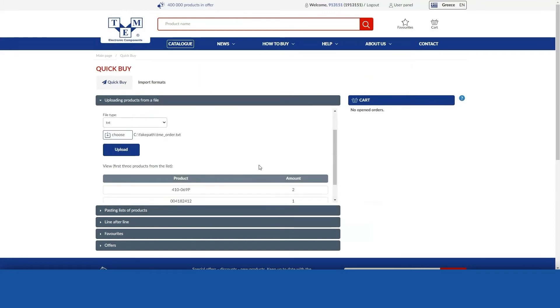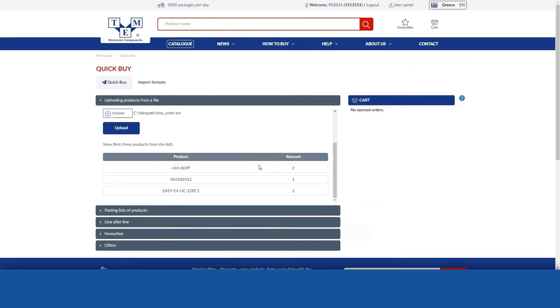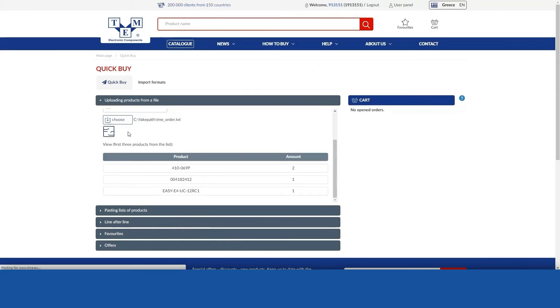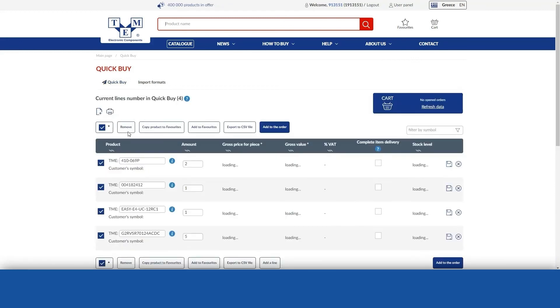Remember to separate the product symbol from the quantity using one of the following characters: comma, semicolon, tab stop, or space. Each product must be on a separate line.